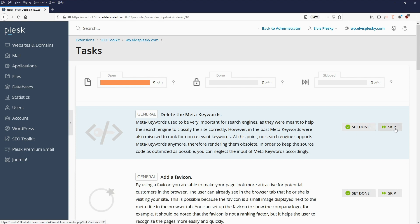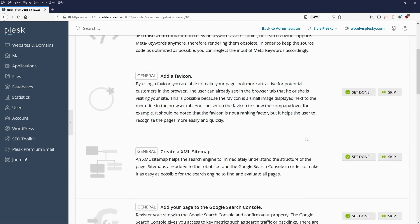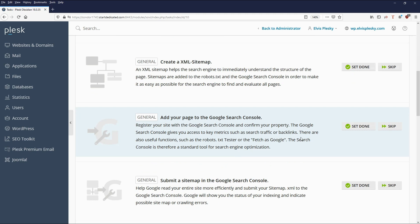If you feel that you wouldn't gain much from a task, or it's something you're not really capable of doing, you can click 'Skip' and it will be removed from your open tasks. Of course, if you skip them, it doesn't improve your rating.